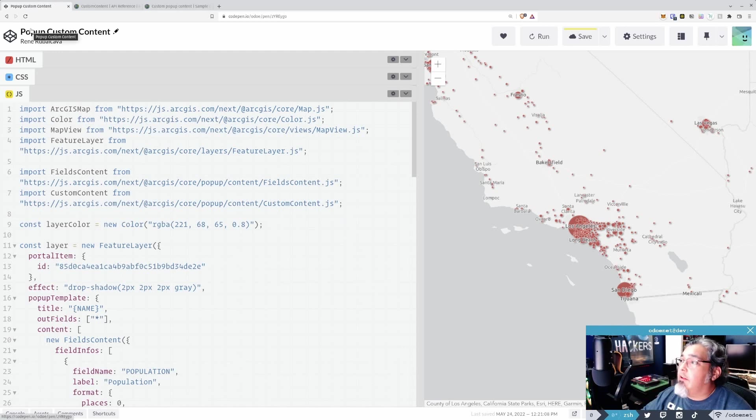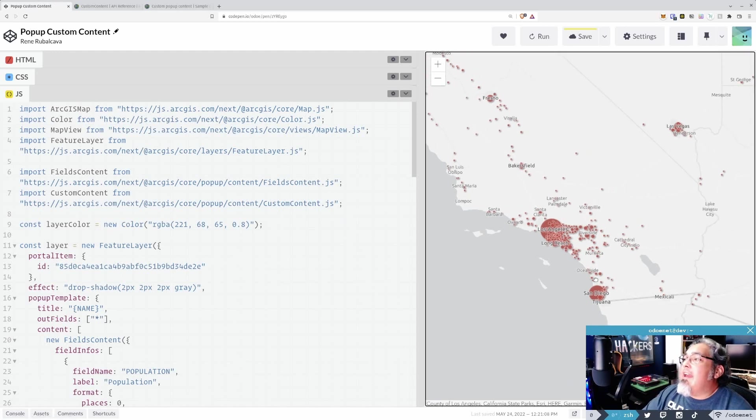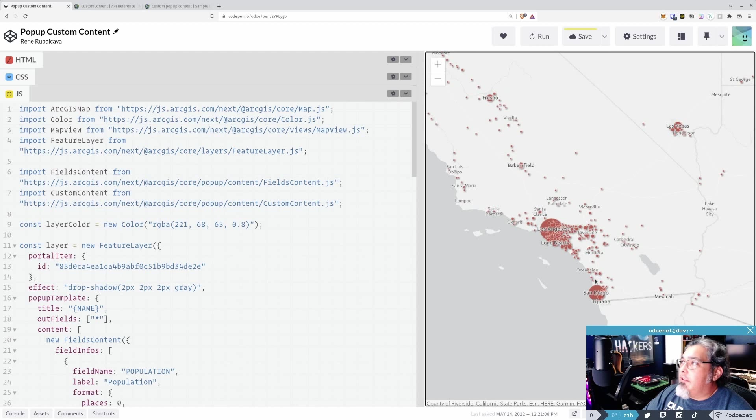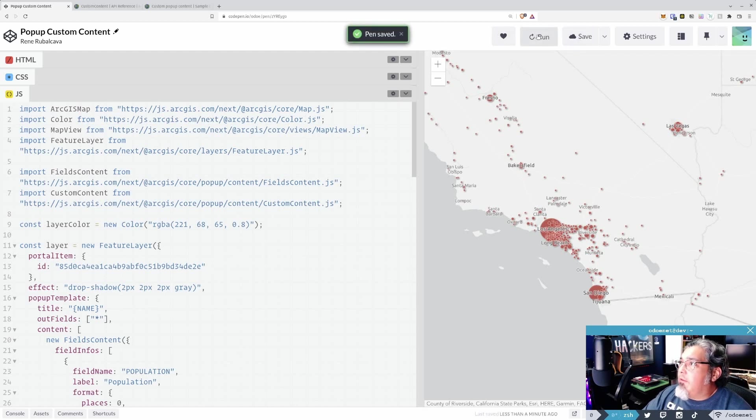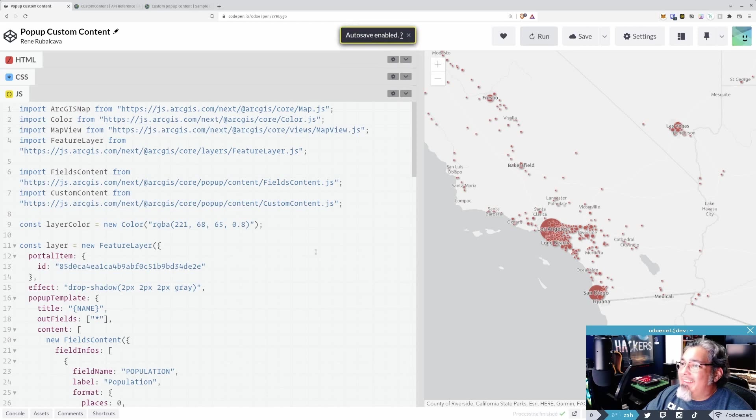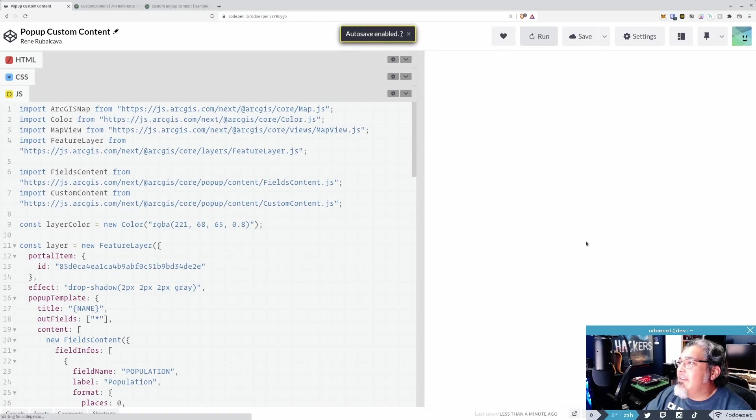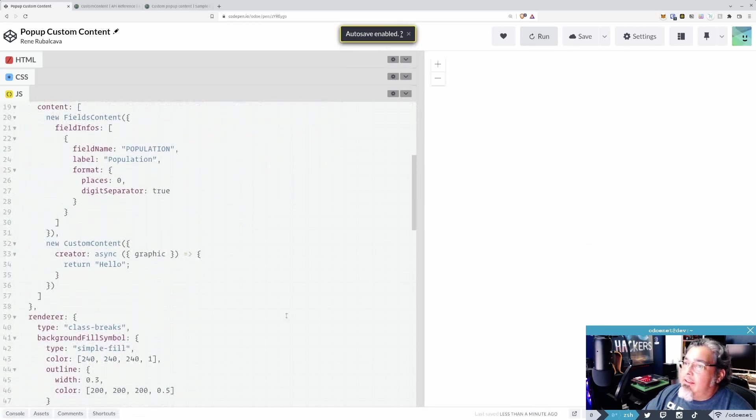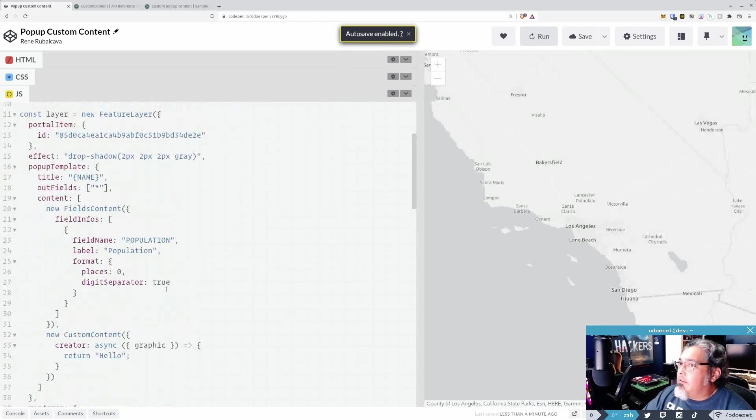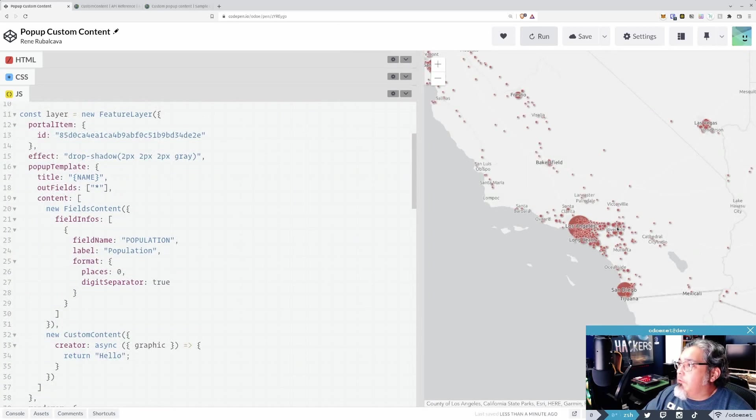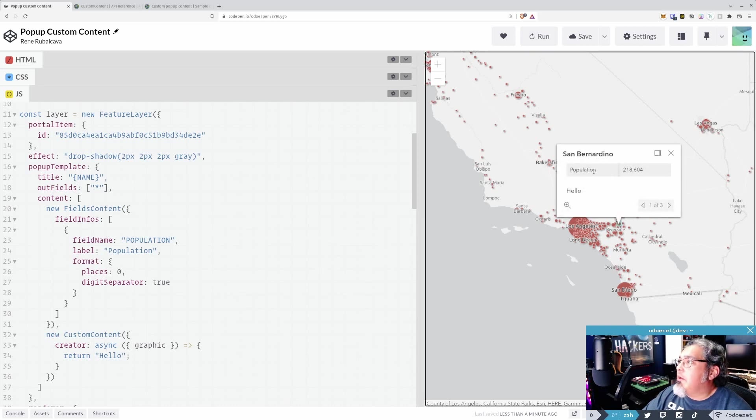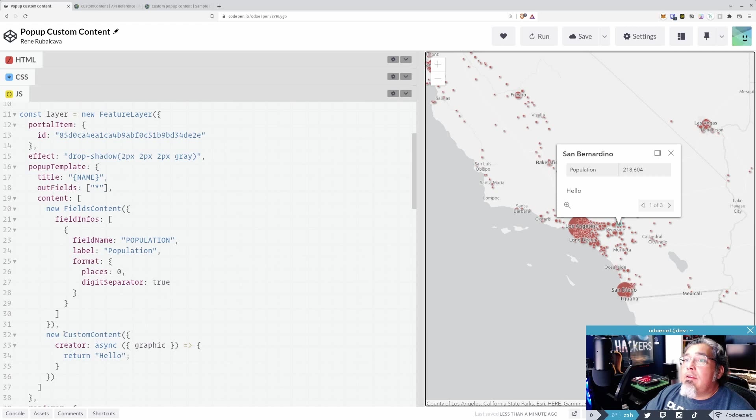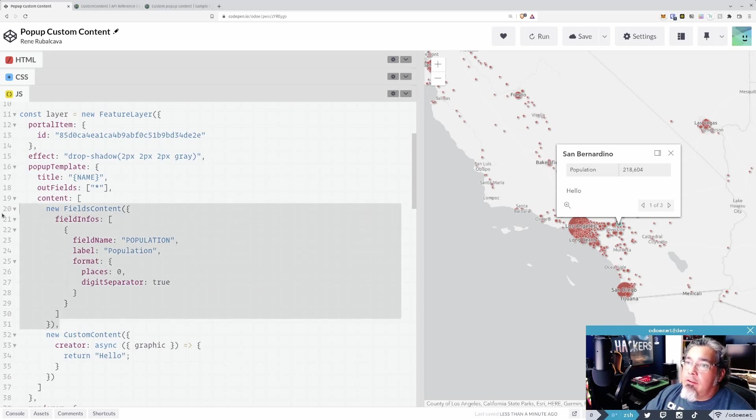So let's try it out. So here I've got a data set of cities, and this particular data set has population information, right? So if I run this as is, and I click on something, I'm going to get a couple things here.